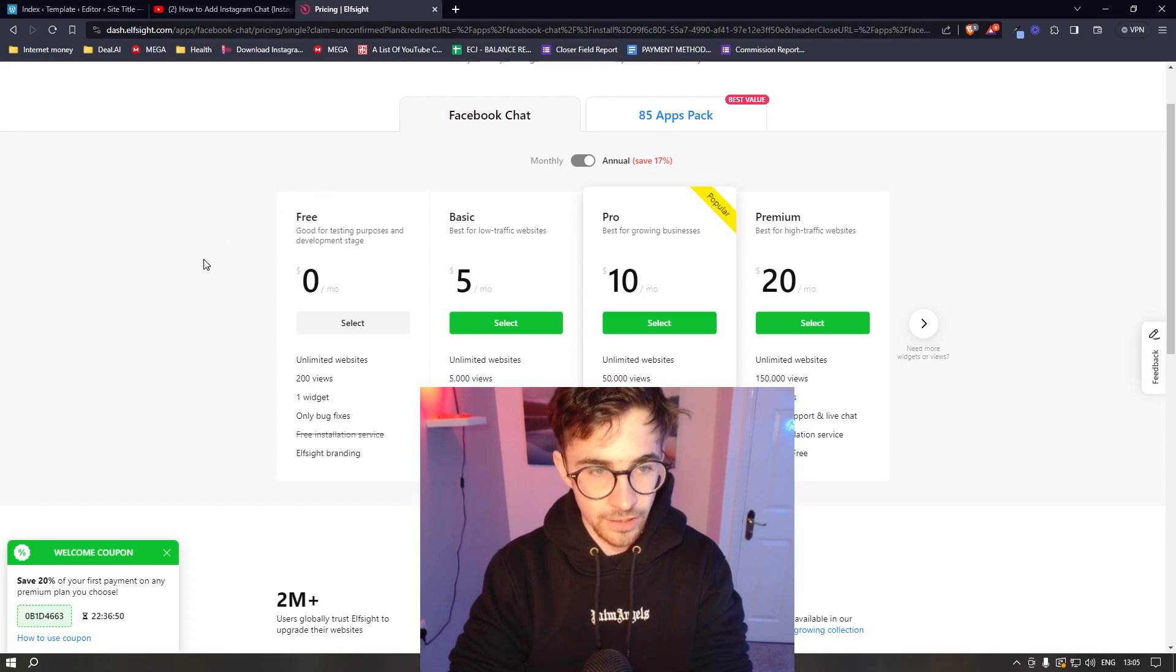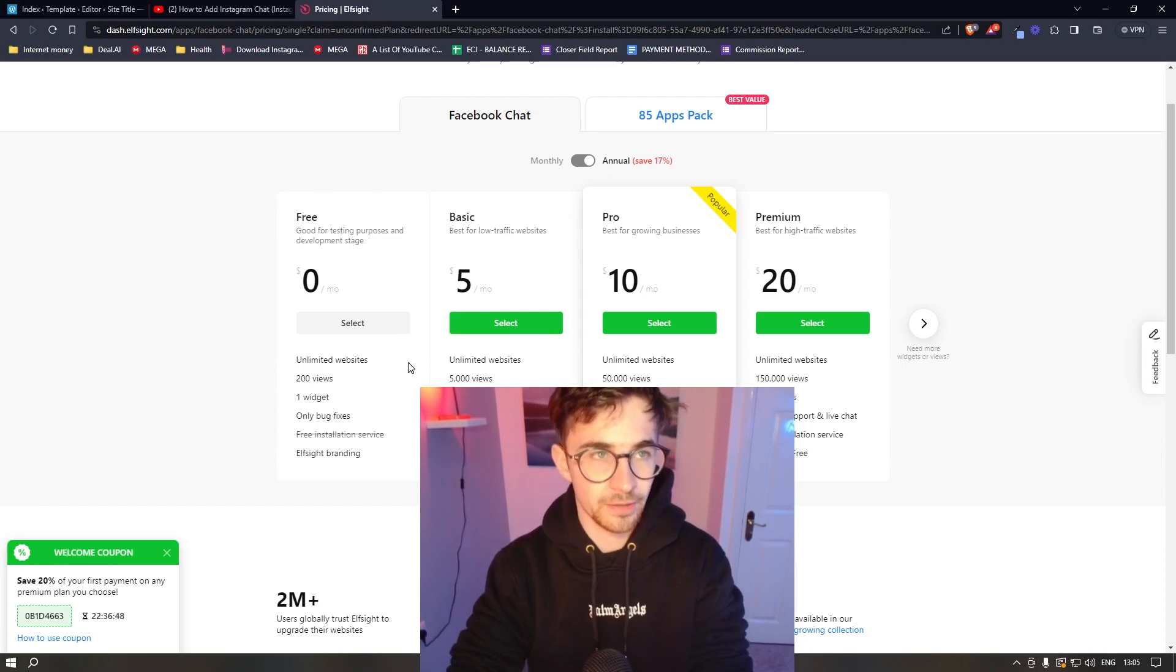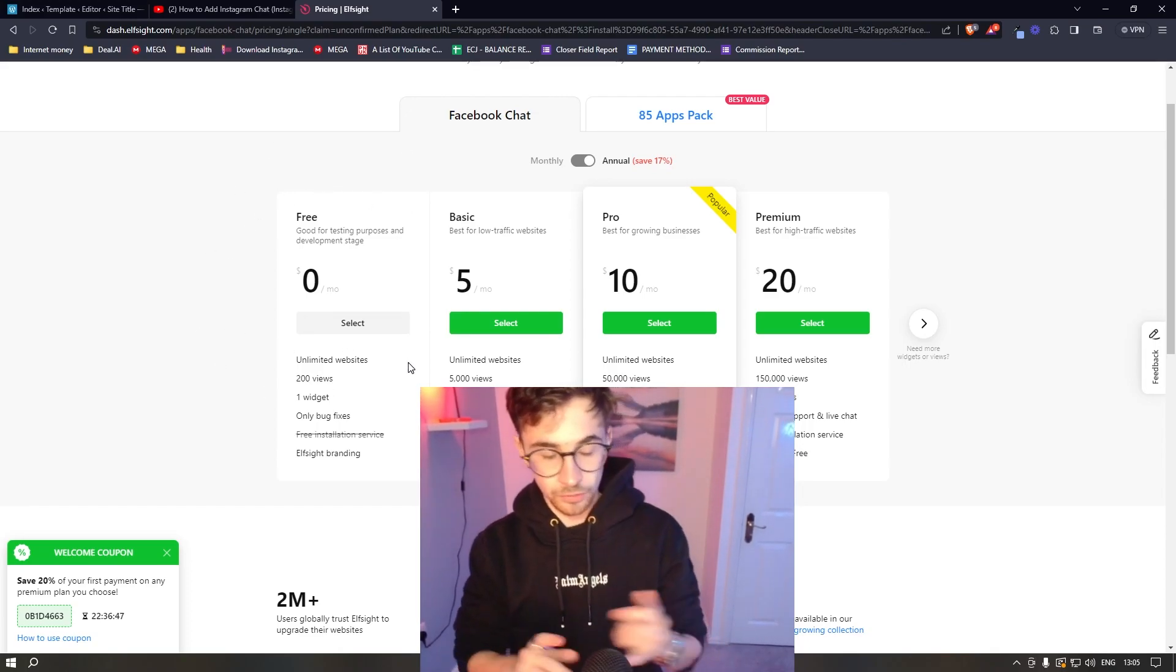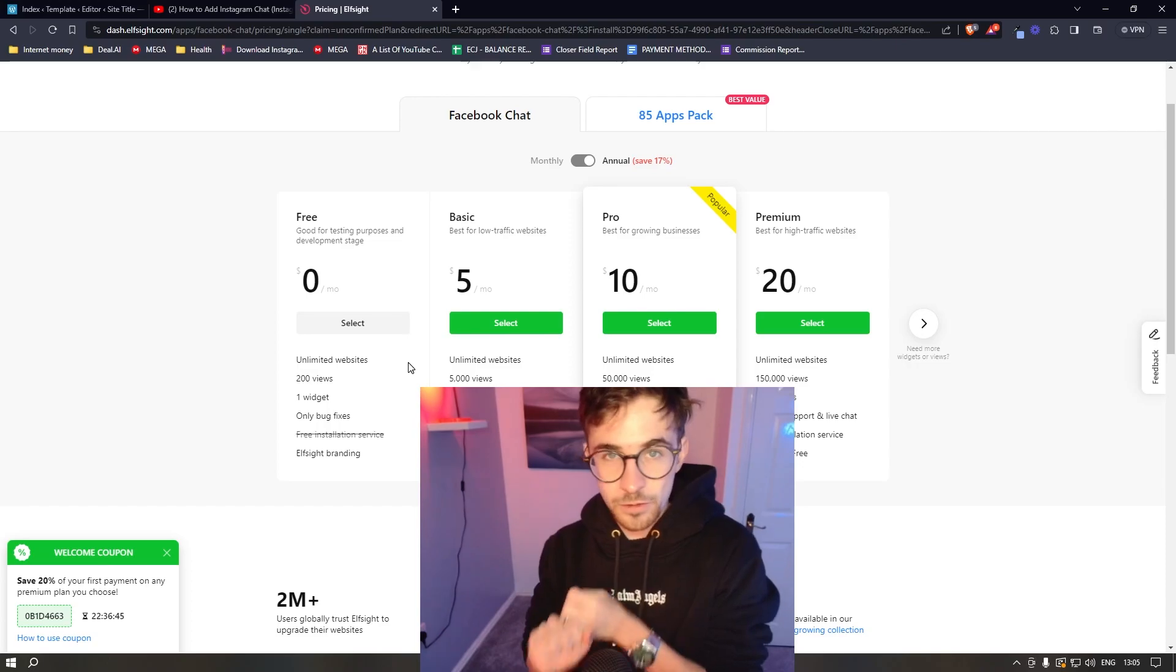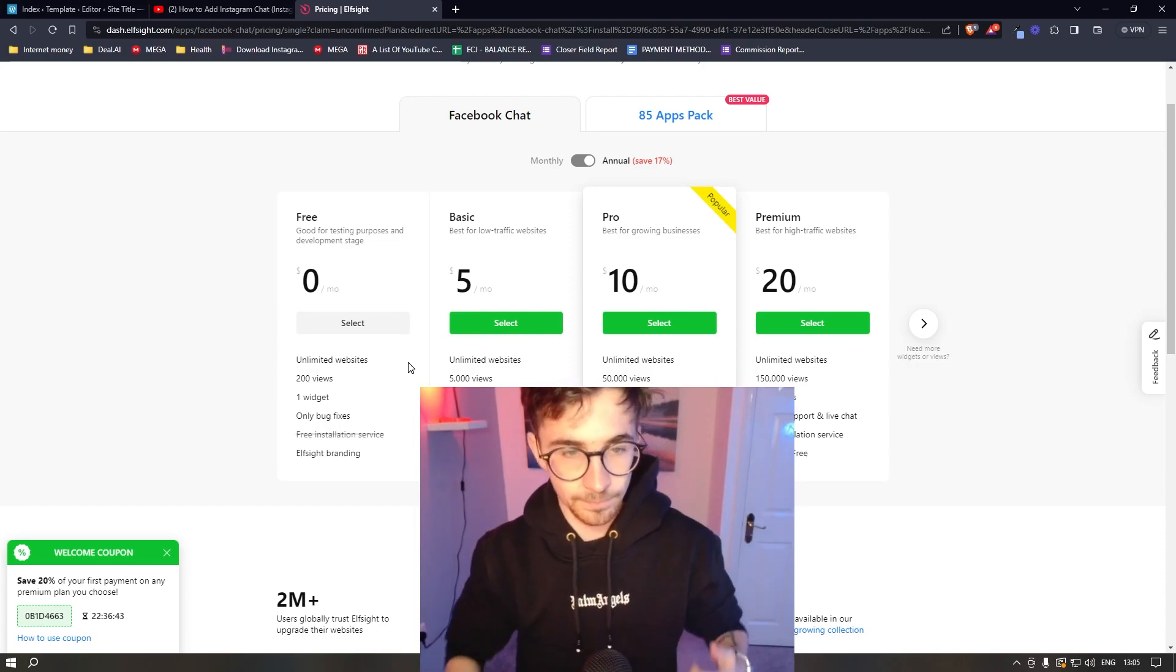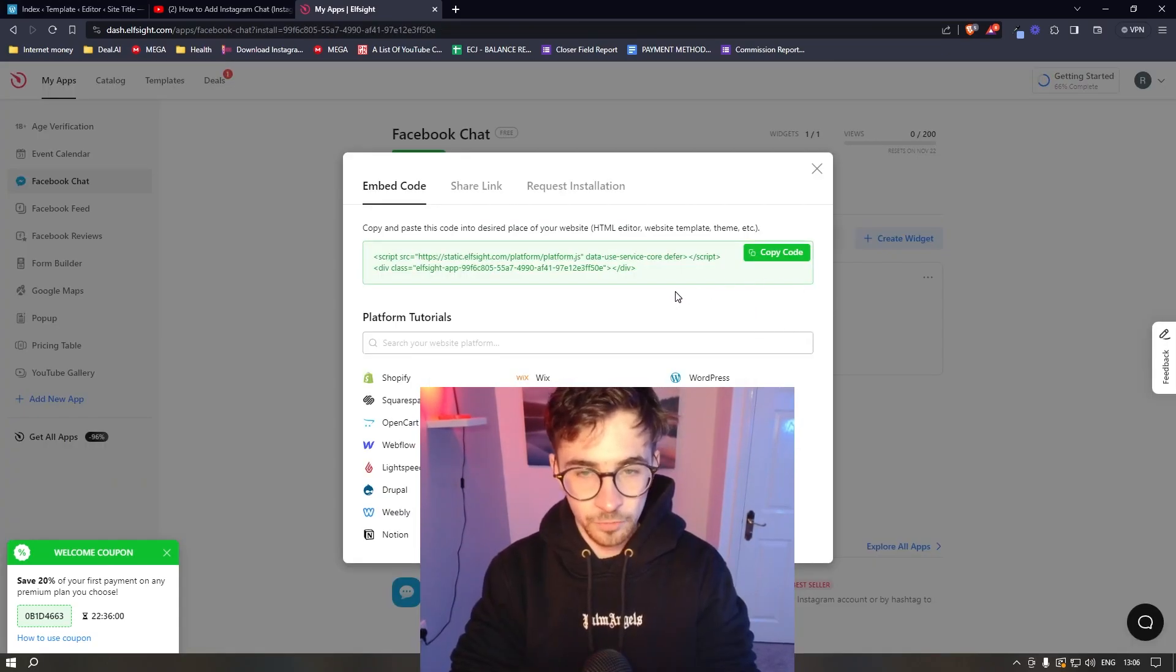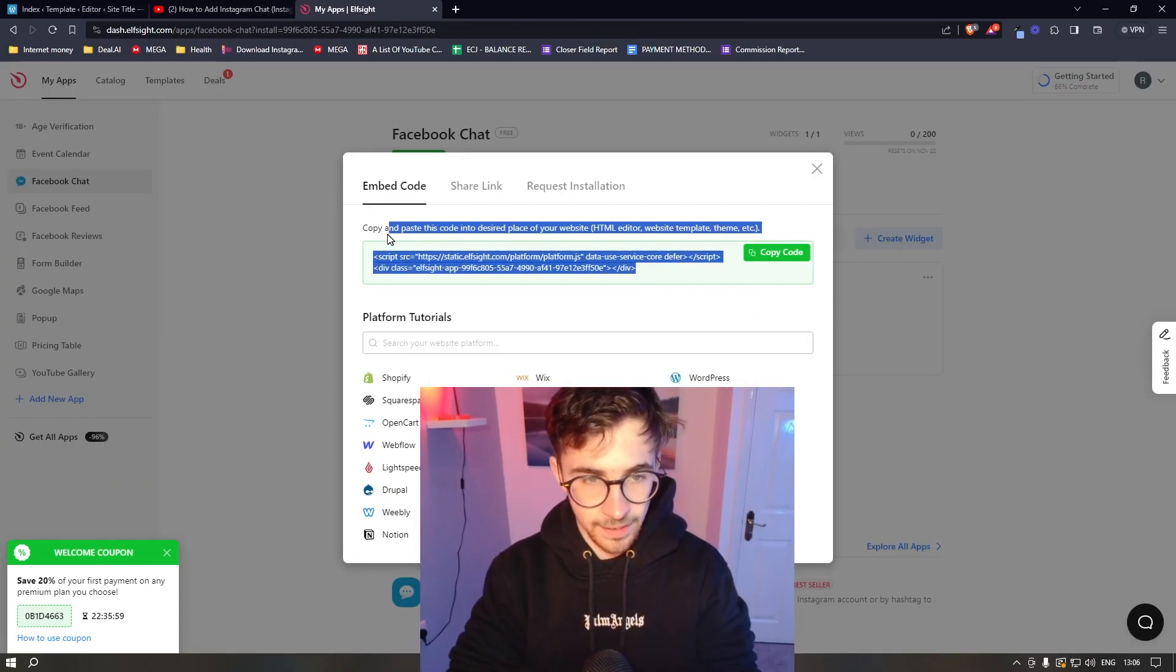Or alternatively, you can also go for the free plan if you are new to building websites or even if you just want to test Elfsight out. Once your plan has been selected,